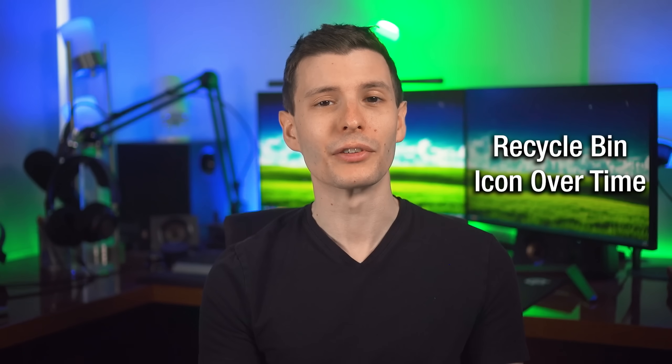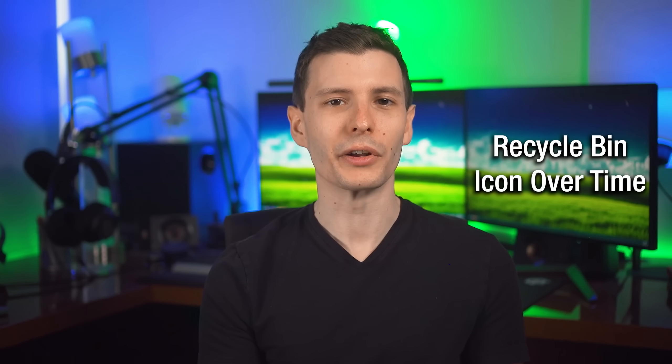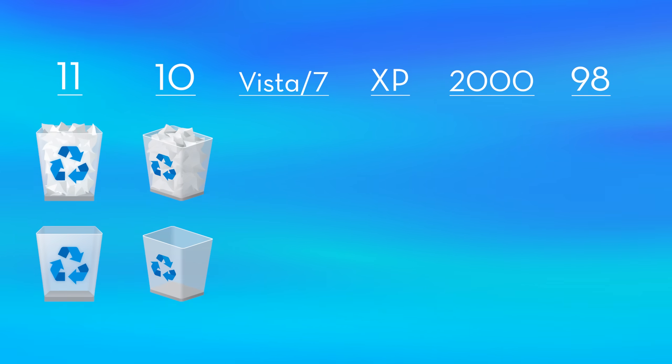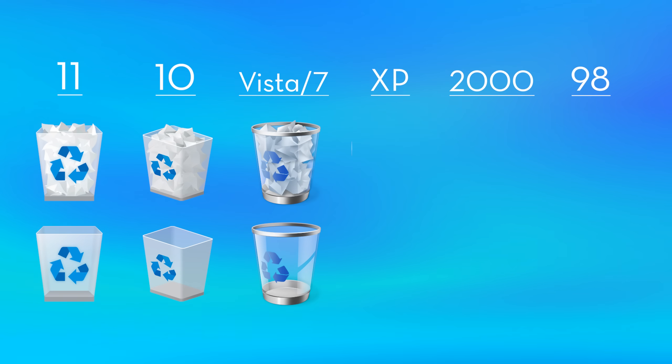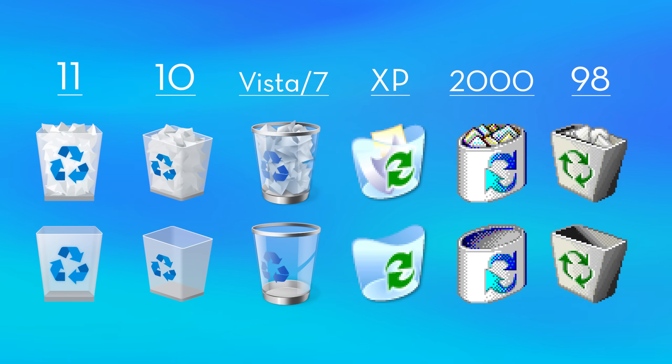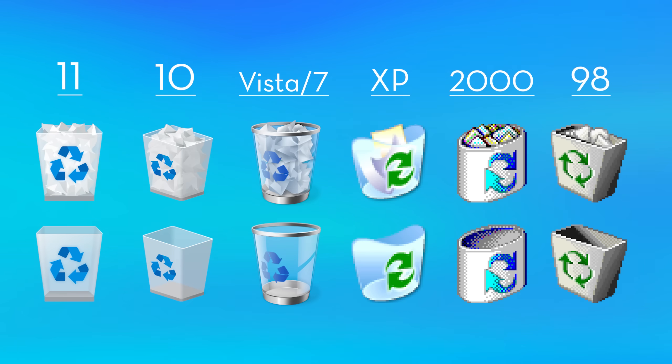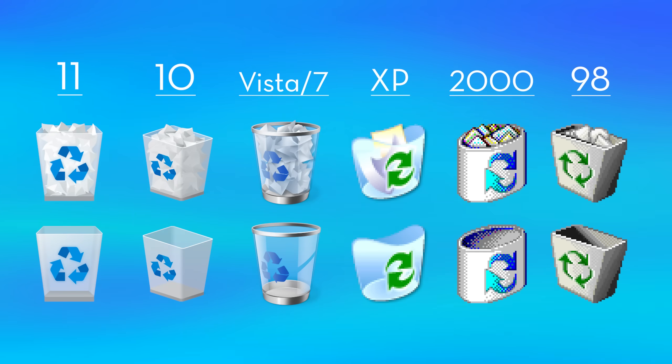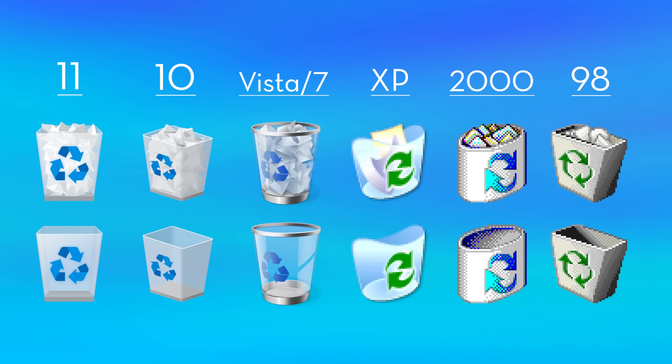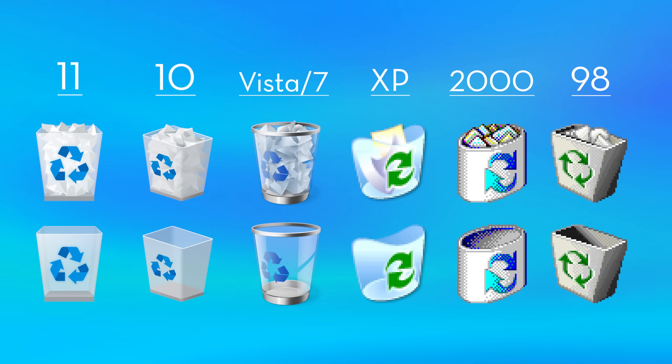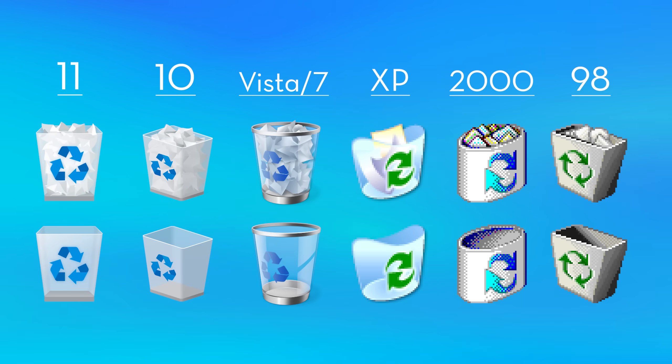And another fun thing we could look at is the icons for the recycle bin, which has evolved over time. So we already saw Windows 10 and 11, but I went and collected the icons from other Windows version installations. And you can see here, we have ones for Vista and 7, then XP and even like 2000 and Windows 98. So I'd be curious to know which of these is your personal favorite. I think I like the Windows 10 one better than Windows 11, but something about the Windows 7 and Vista just looks nice. So maybe it's just nostalgia.